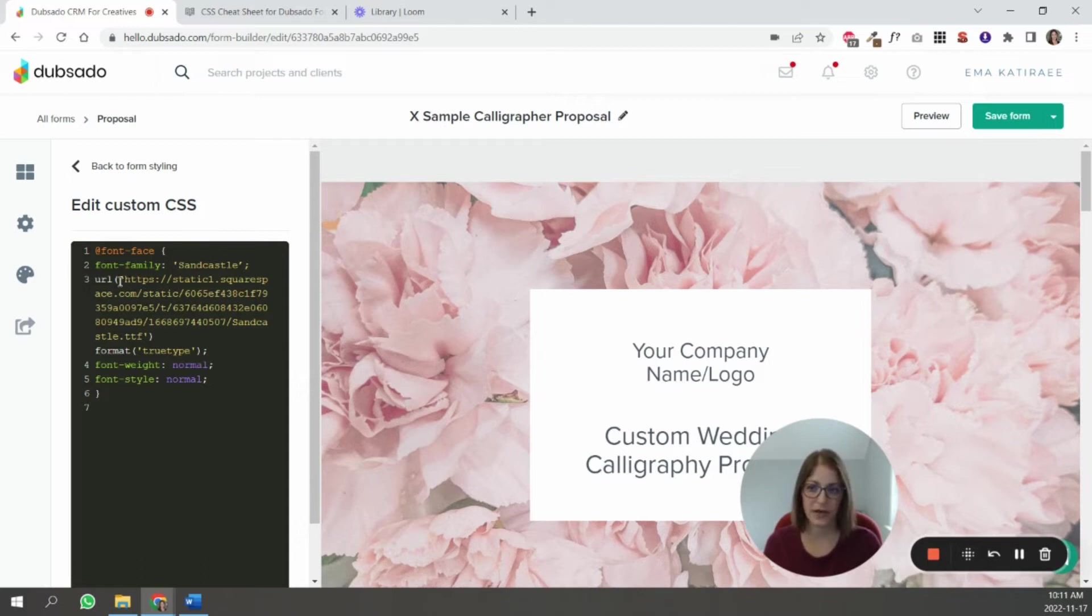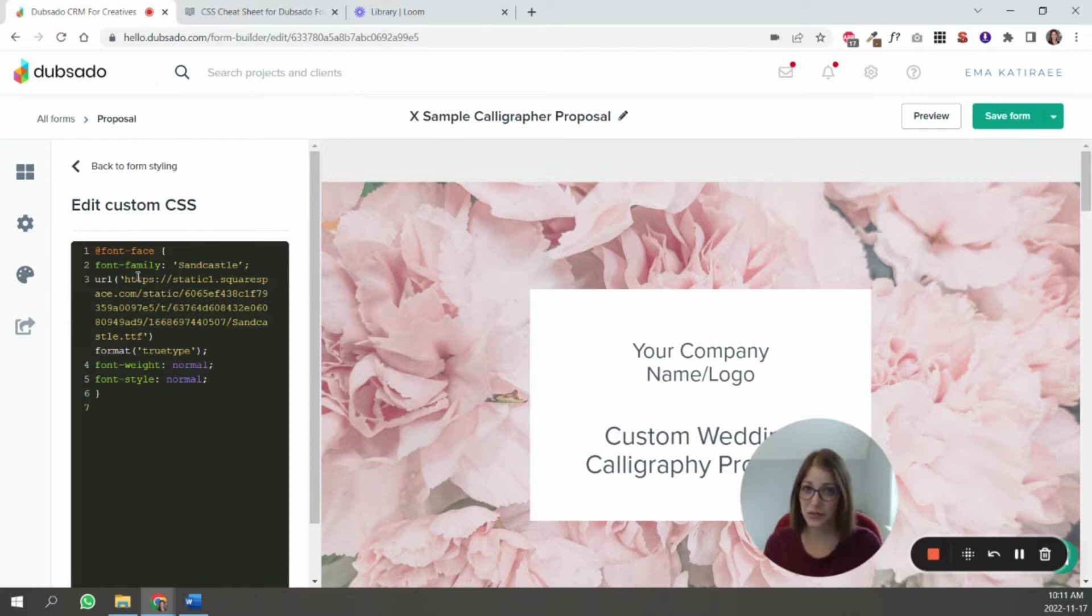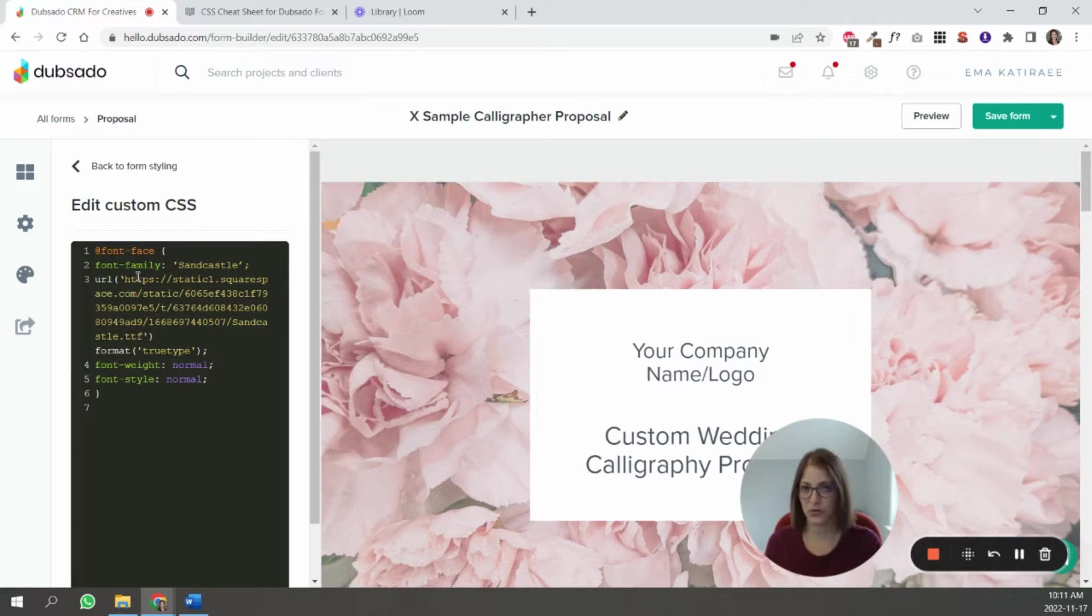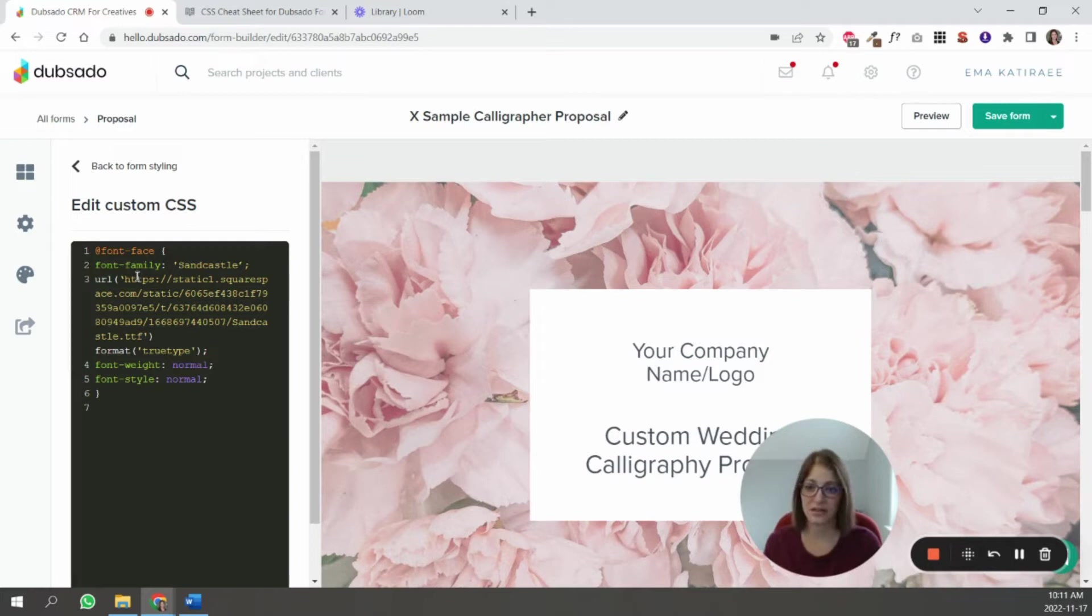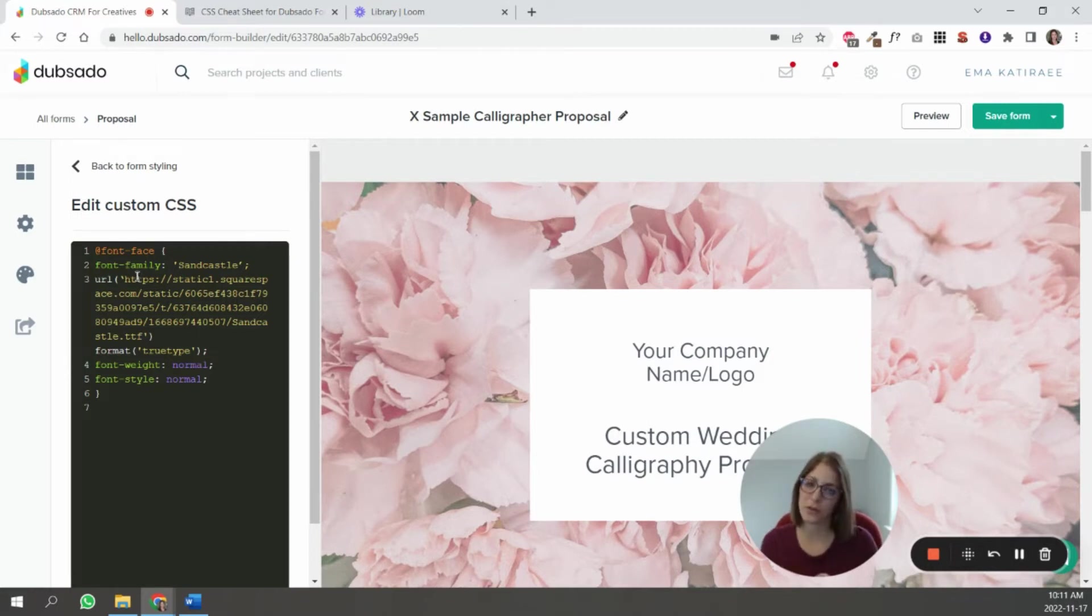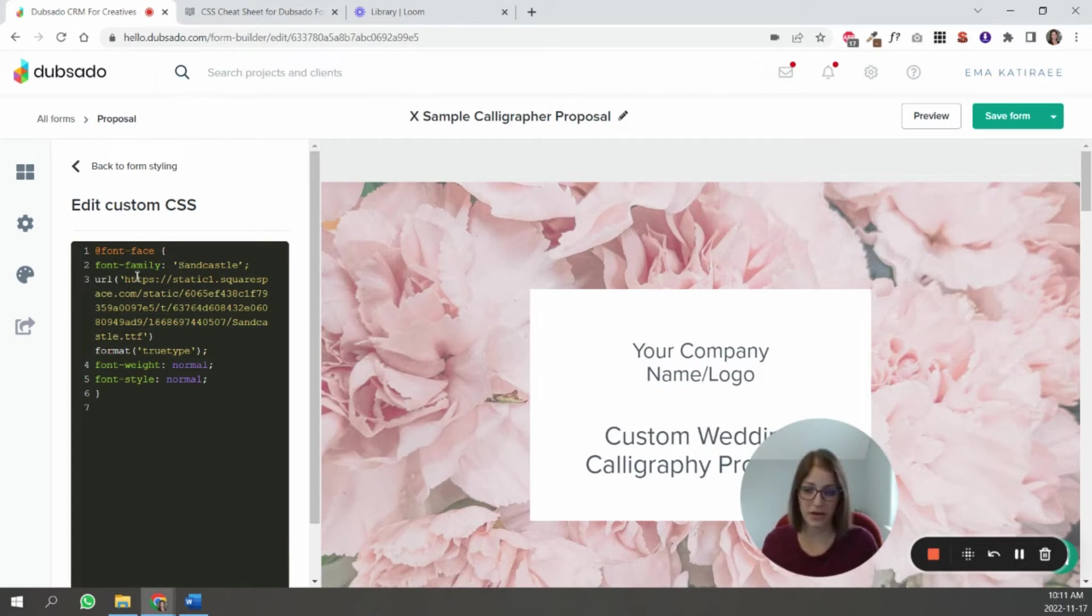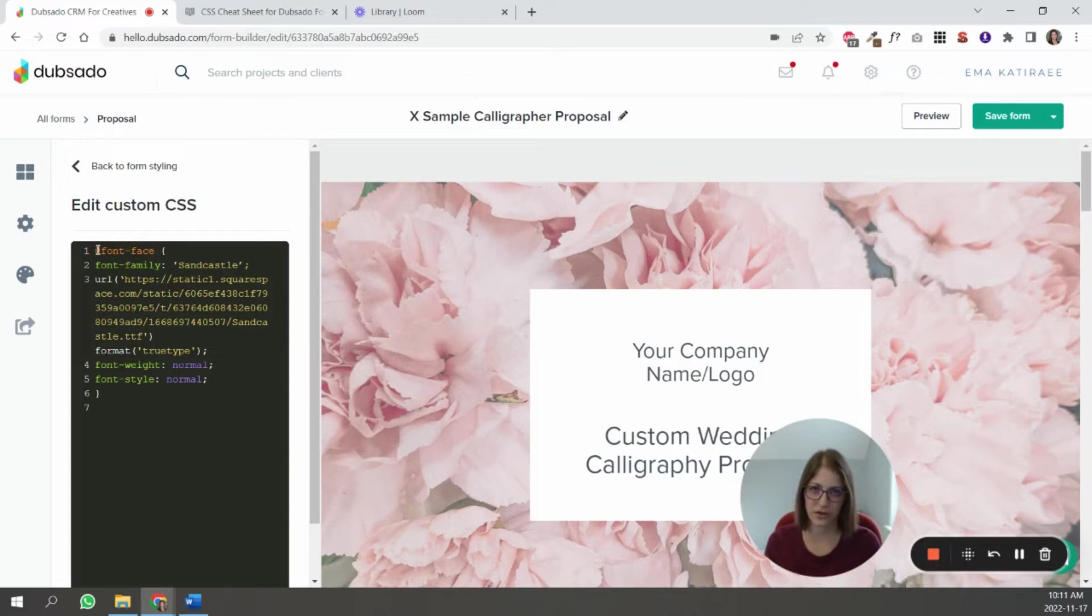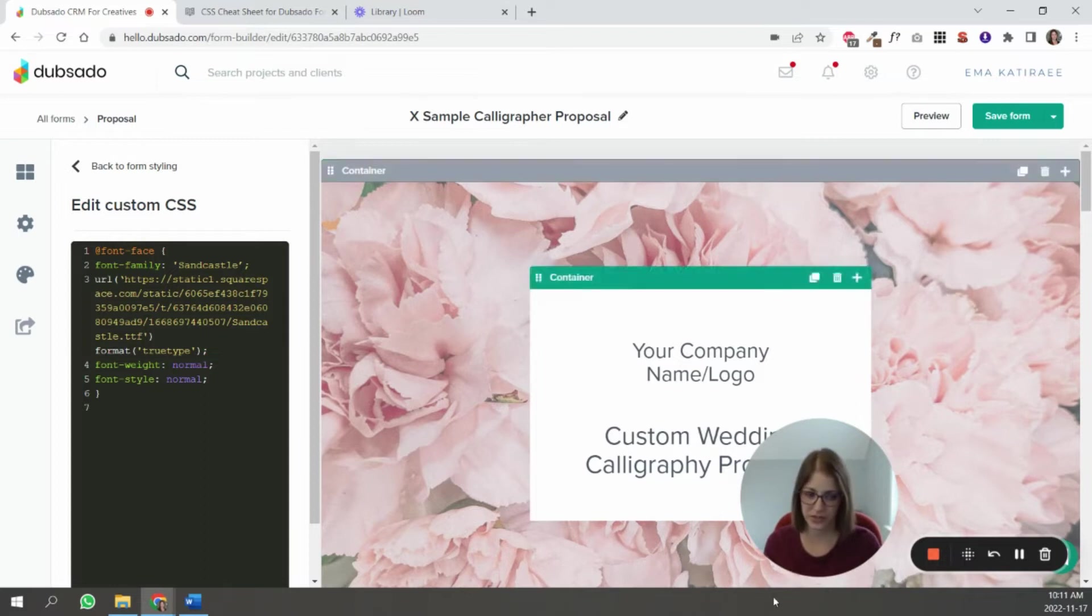So this is the code for the font that is hosted on my site. It has the URL here of the TTF file. Ideally, you would do this for more than just the TTF file, you would host the TTF, the WFF and the WFF2 if you can, as many as possible, just so that if one doesn't work on one browser, it has a fallback. So that's the code for the font hosted on your site.